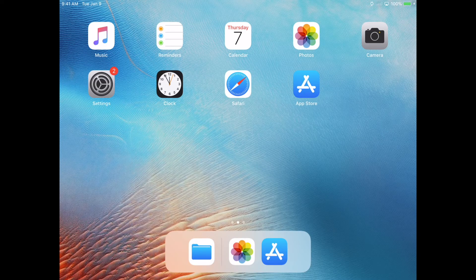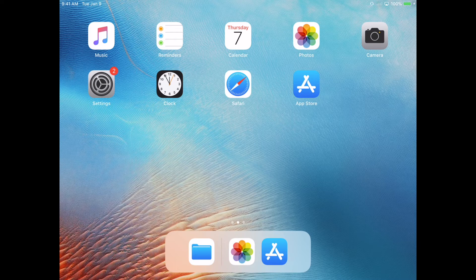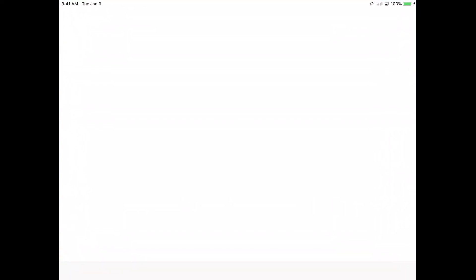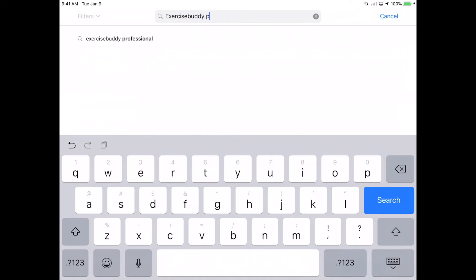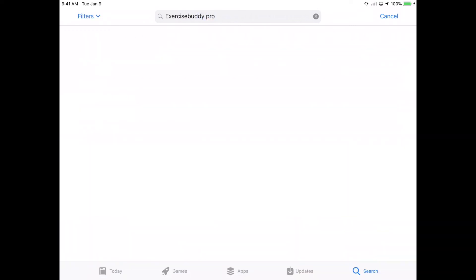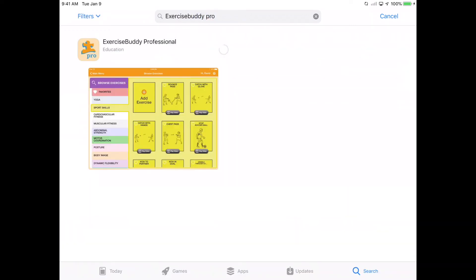Now that you've created an Exercise Buddy account, you can get started using the app. First, download the app from your app store. Search Exercise Buddy Professional in your app store and download the app.